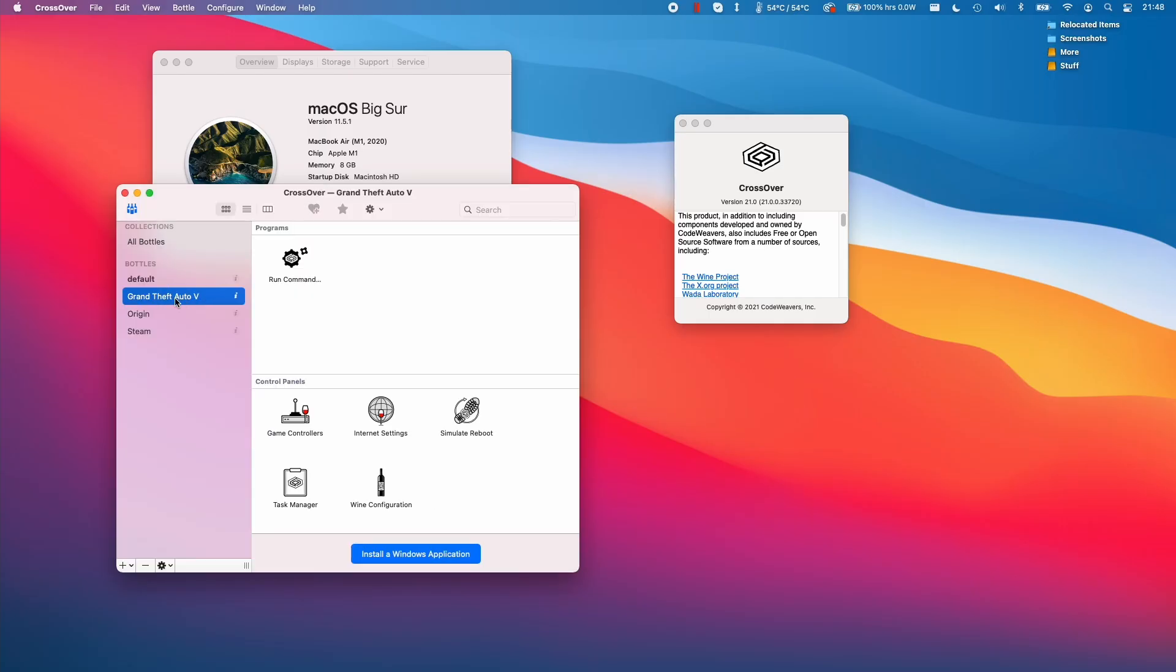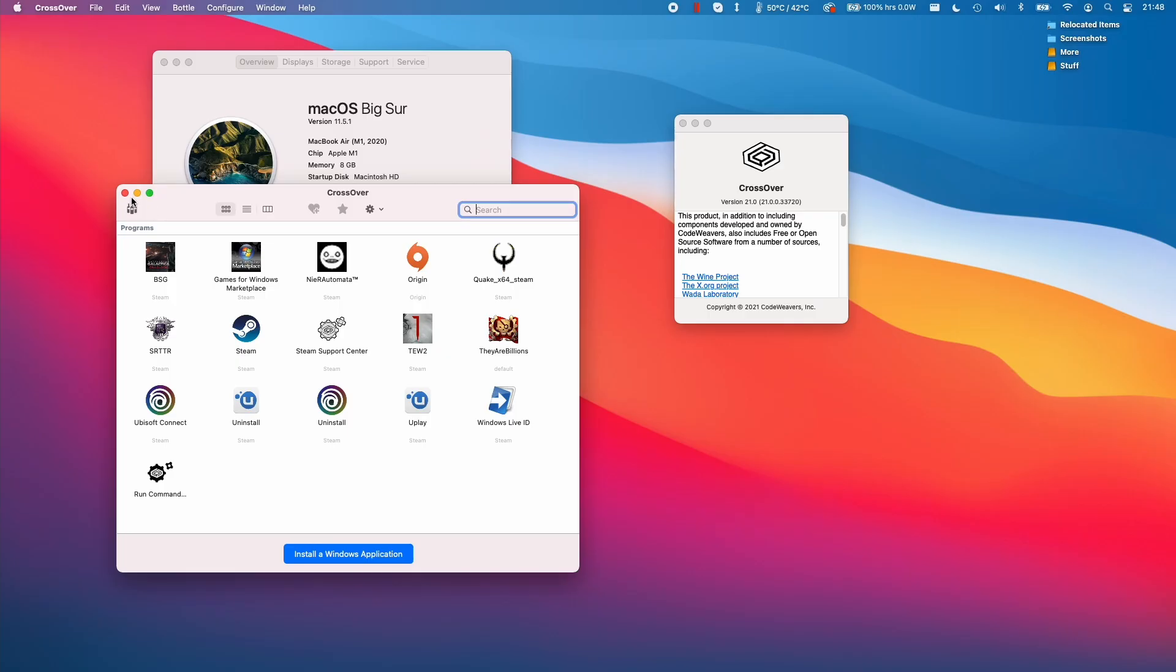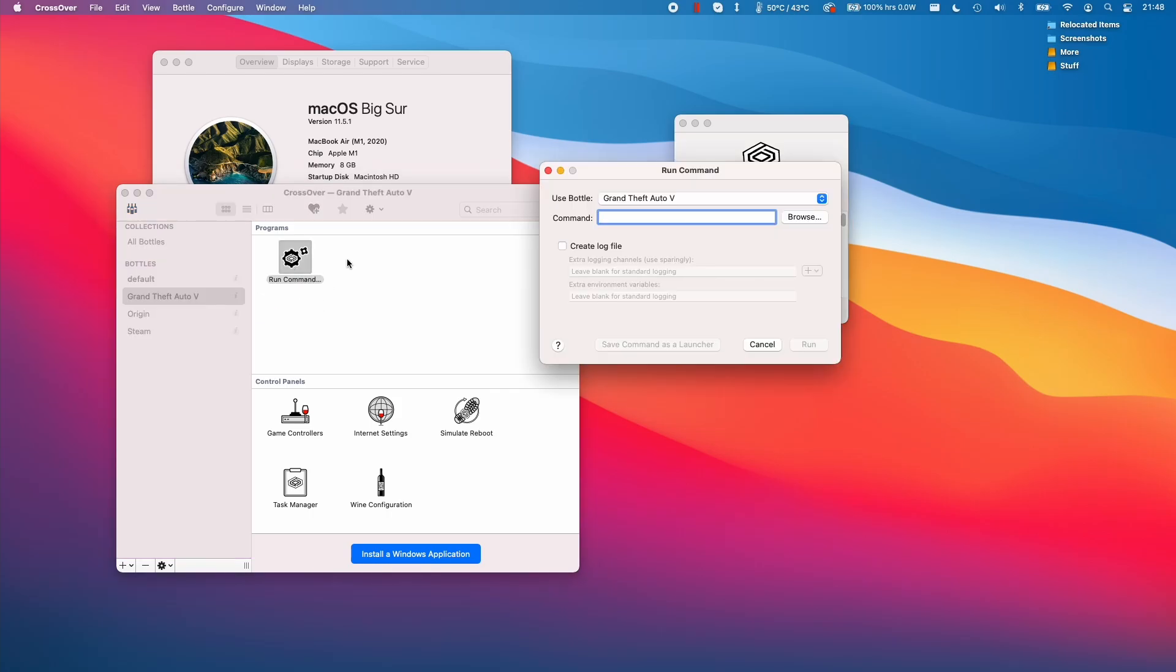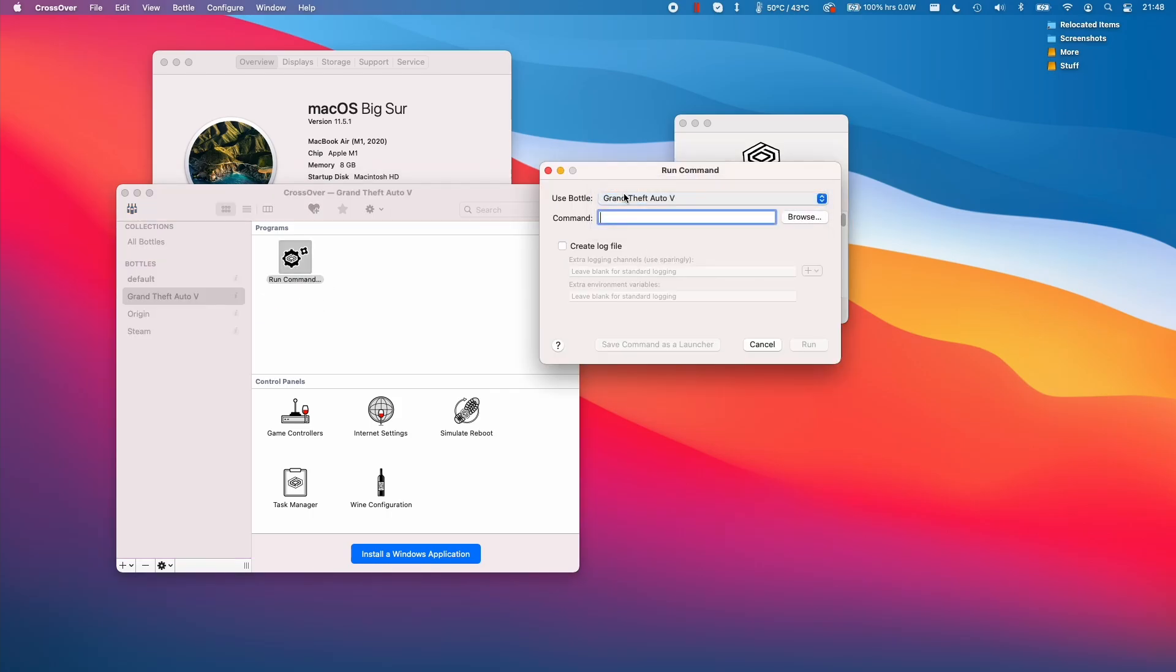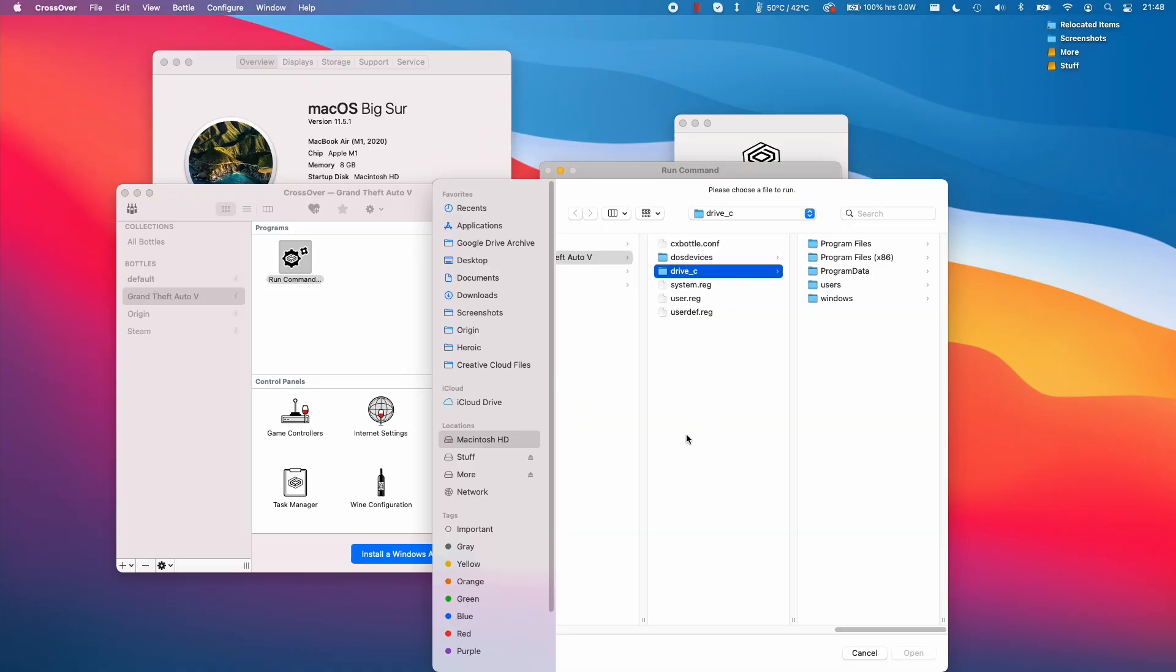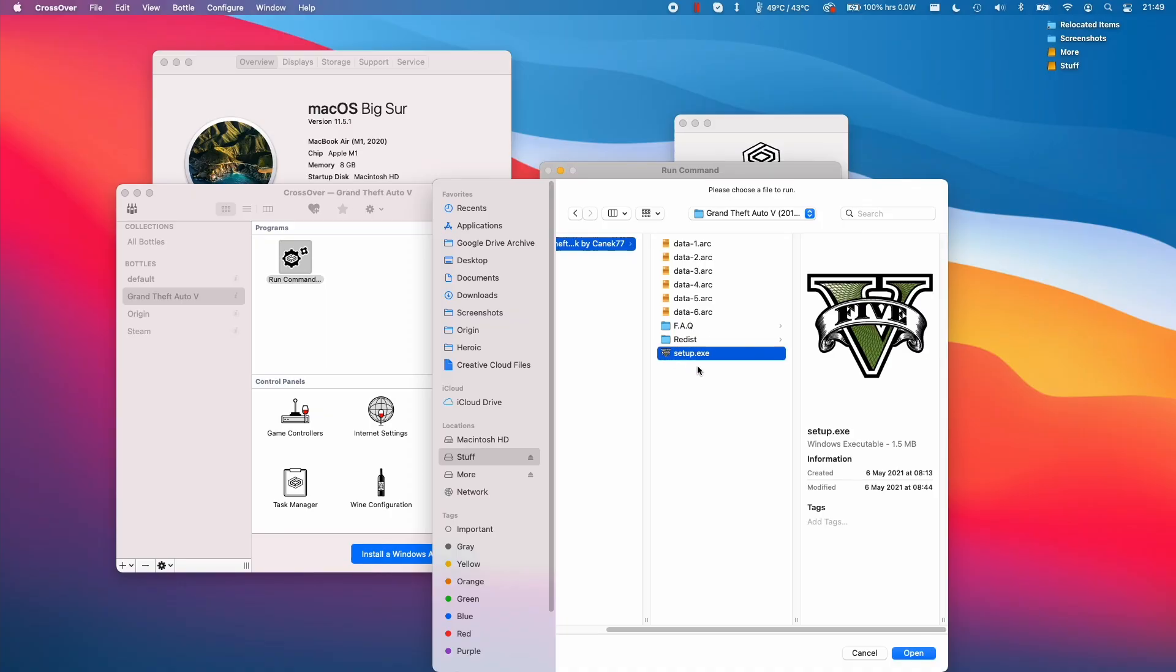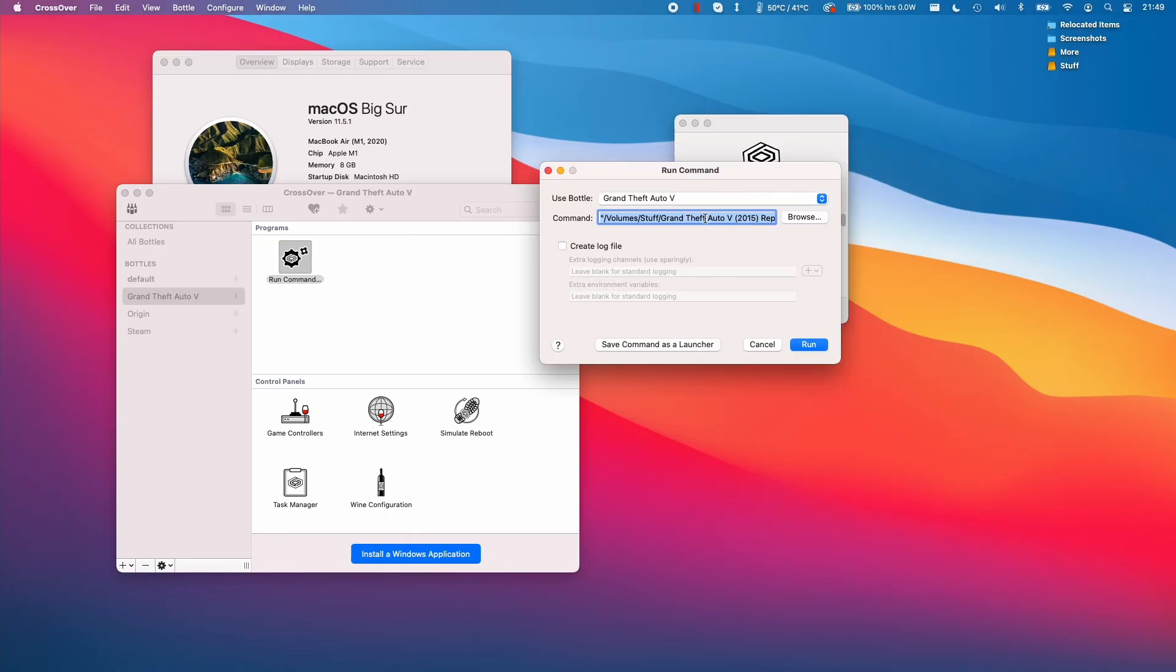Once this bottle is created I'm going to select the bottle here. If you can't see the bottle sidebar then you can click this button here to enable the bottle list. What we want to do is run command here. I'm going to double click on run command and we've got the Grand Theft Auto 5 bottle listed here. I click browse and what we want to do is navigate to the Grand Theft Auto CanX 77 file. I have the file listed in this stuff SSD and I'm going to navigate to the folder where I've downloaded it to and we want to run the setup.exe. Now I'm going to press open and then press run.